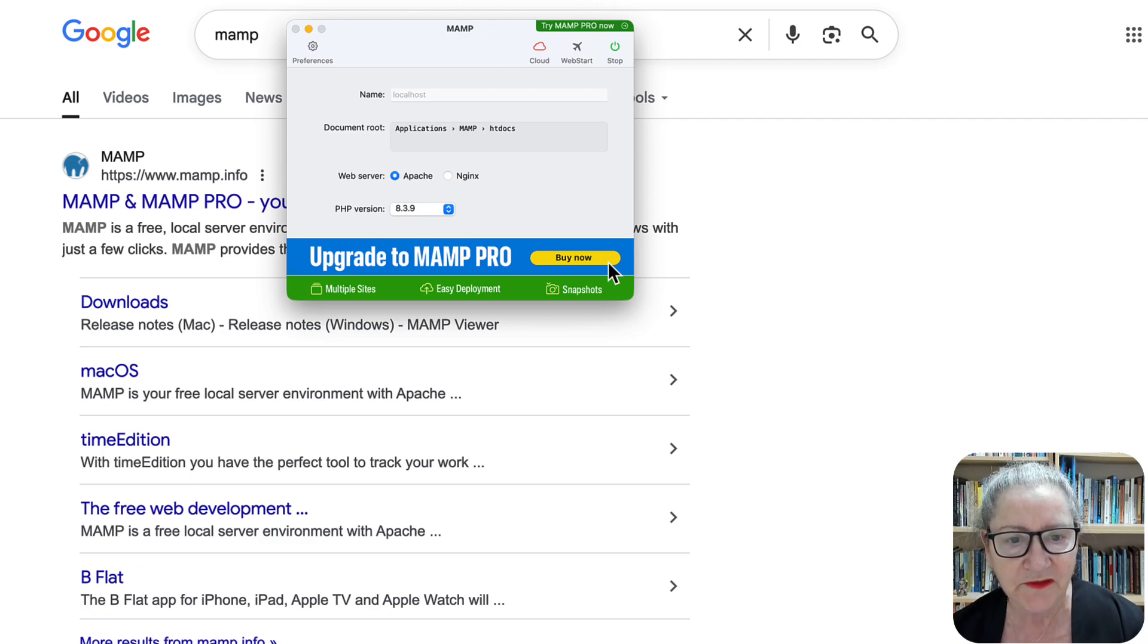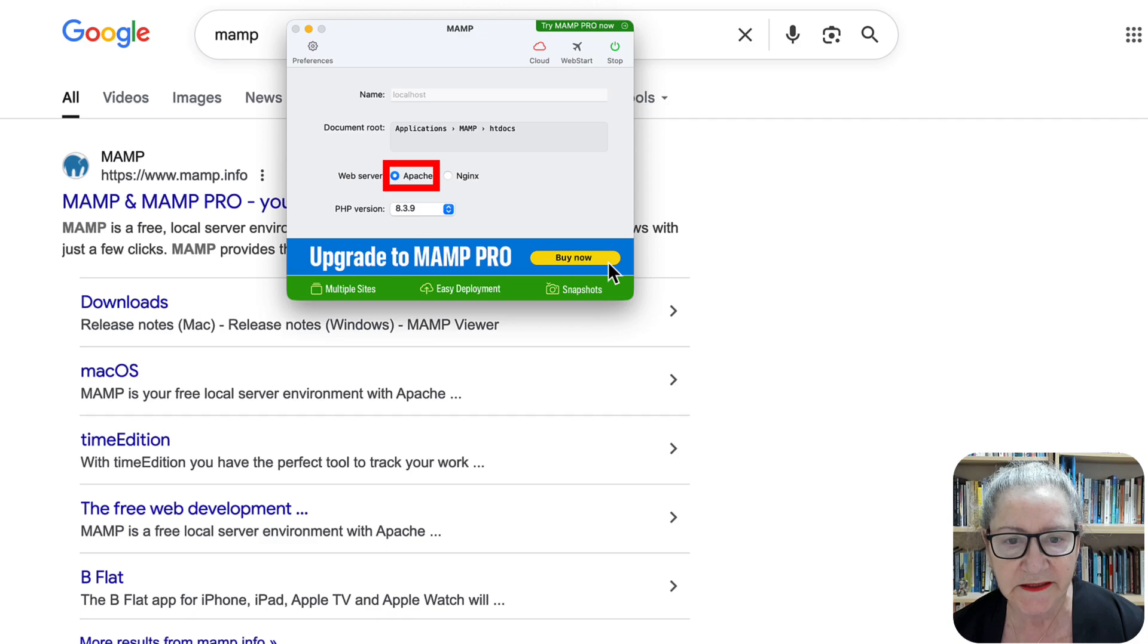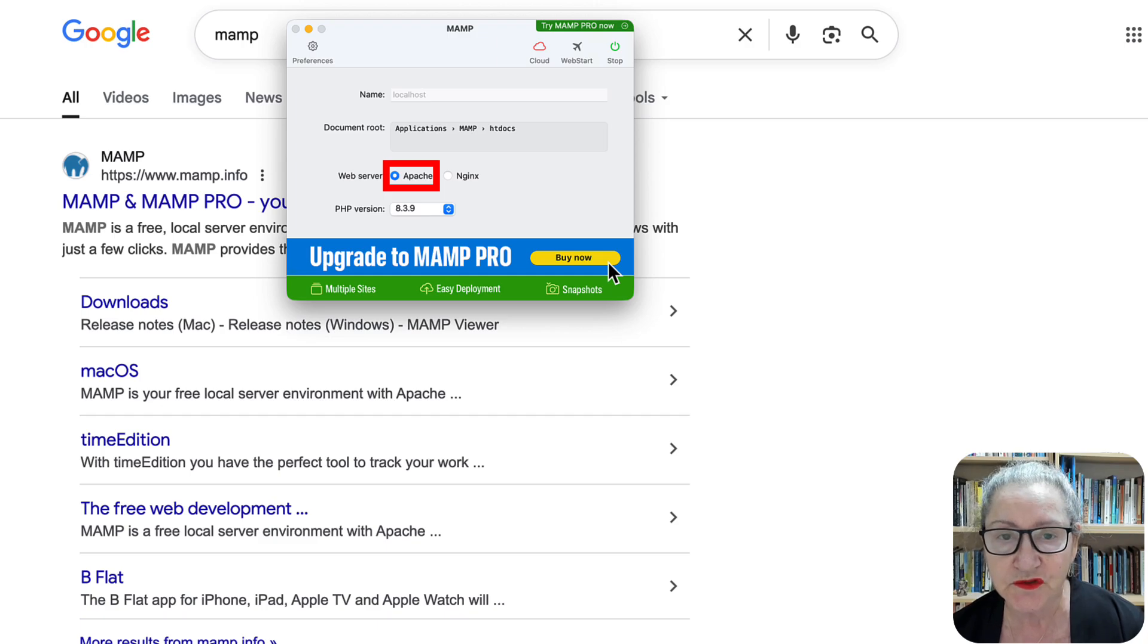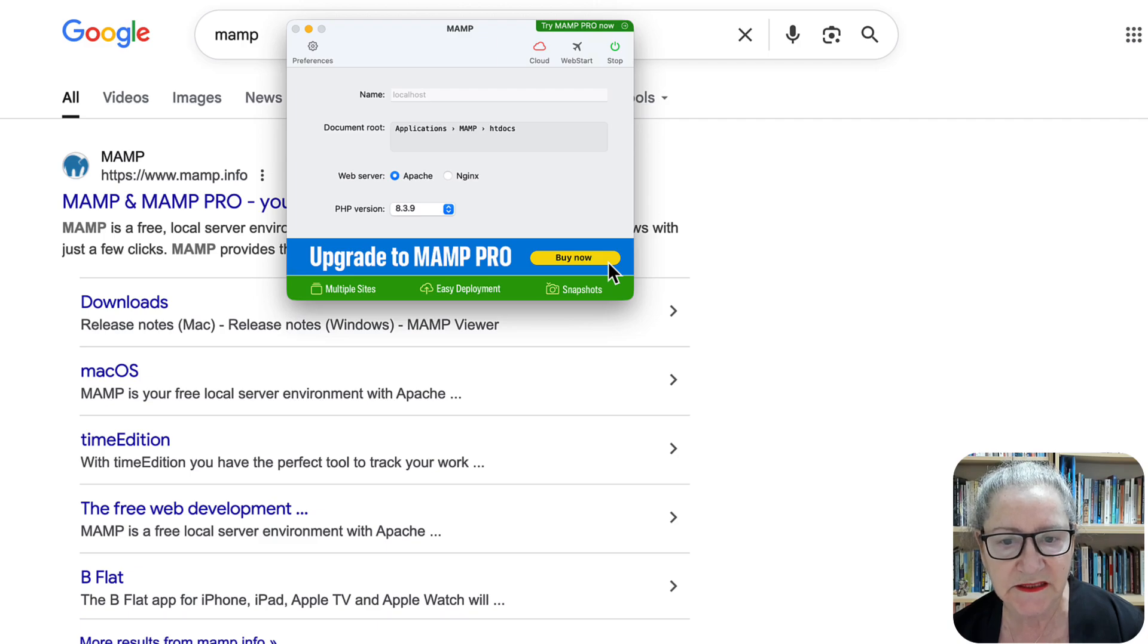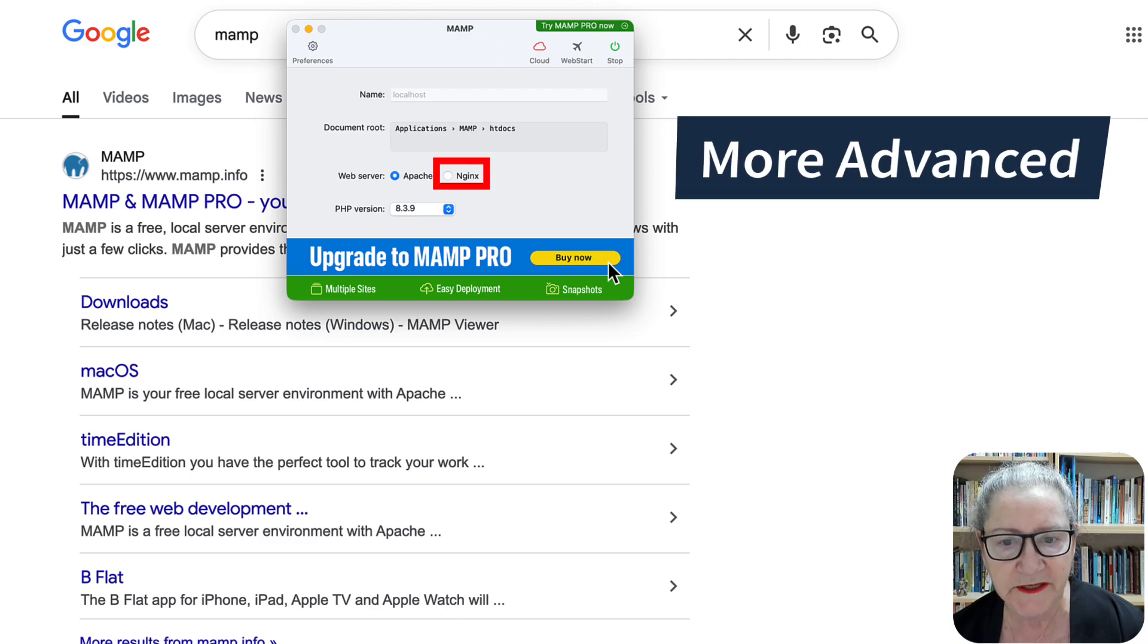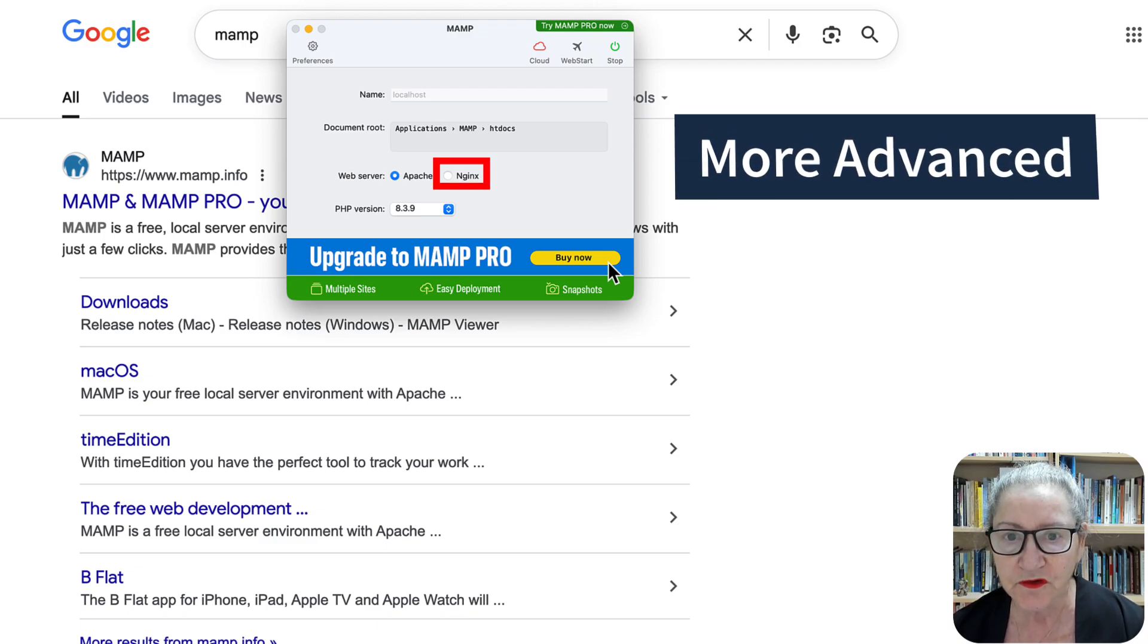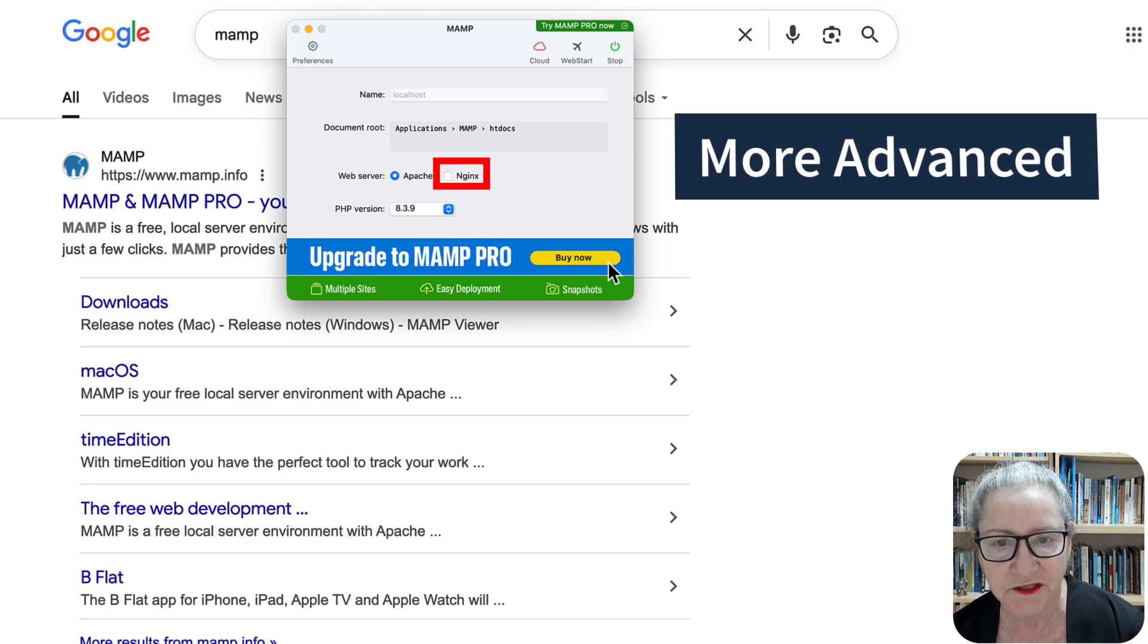For preferences here for the web server, use Apache. Leave out NGINX. If you want to know more about it, you can actually use Gemini to get more information on the differences. According to Gemini, the NGINX is a little more complicated. It's more for the advanced. So if you're a beginner, use Apache.